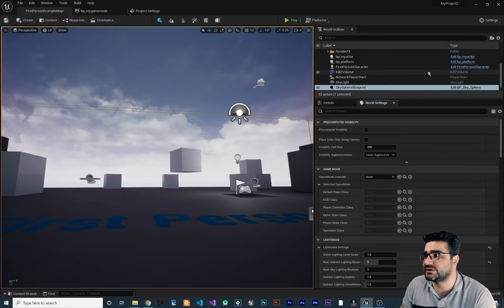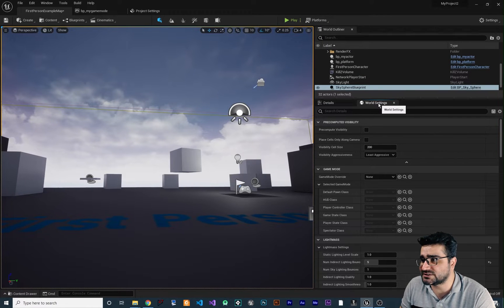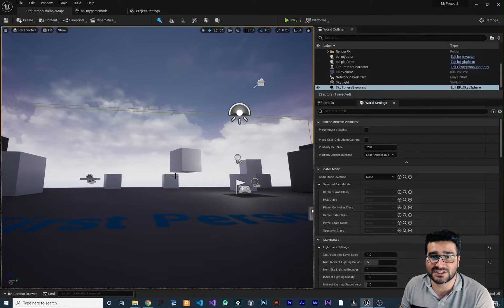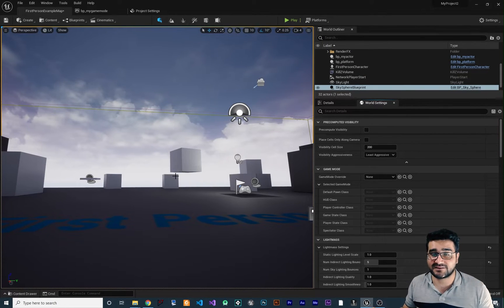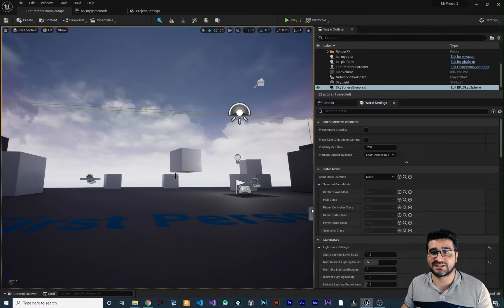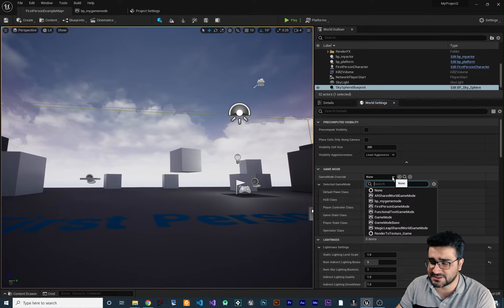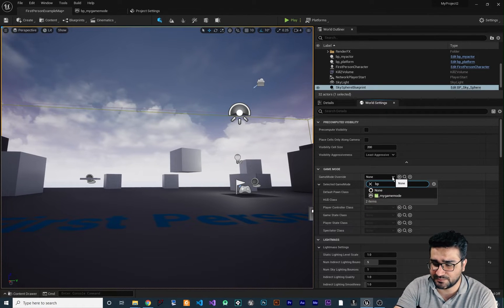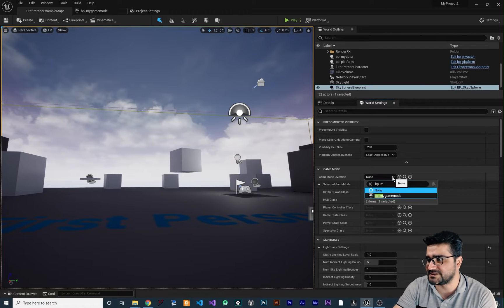I did show you how you can set your game mode in world settings in each level. You can have different game mode in each level by just going to world settings and change this for example to BP my game mode in this case.